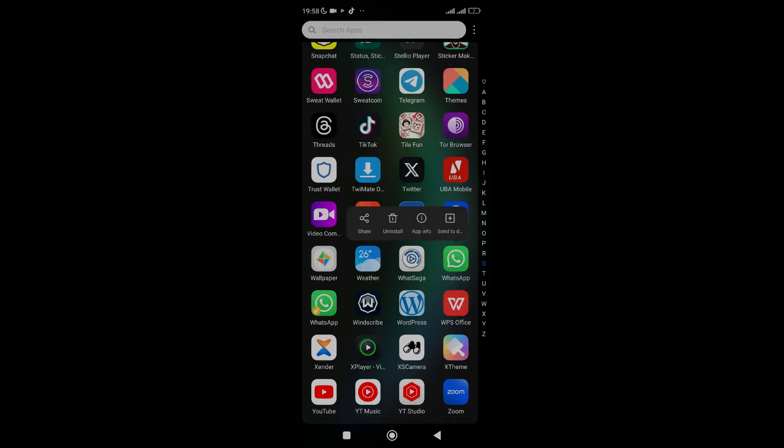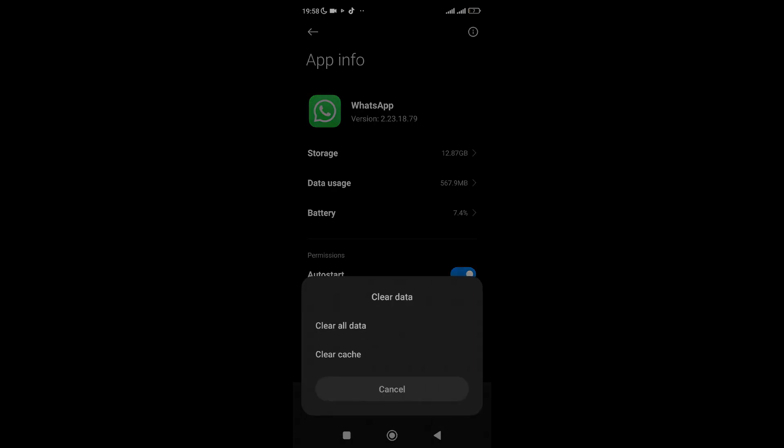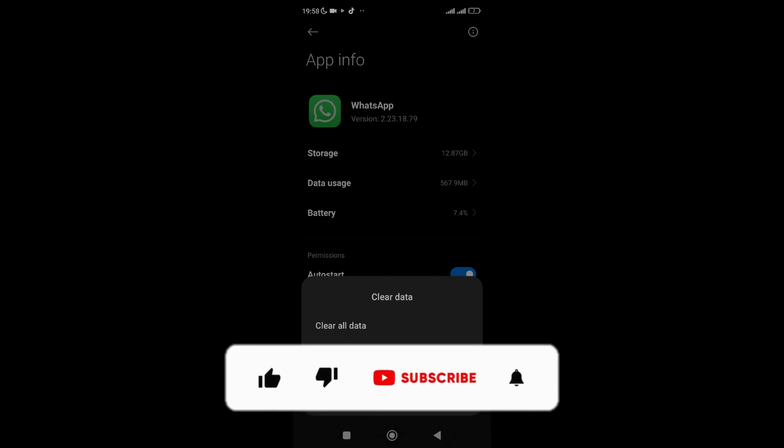Hold your WhatsApp app icon and tap on 'App Info' — you can also go to Settings, search for 'App Info,' then go to WhatsApp. Once you are there, click on 'Clear Data,' then clear the cache and clear all data. You have to do that for your own device.